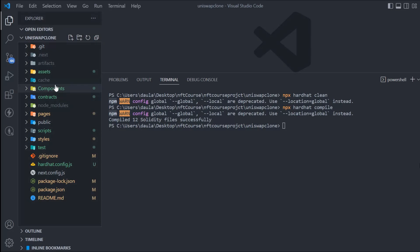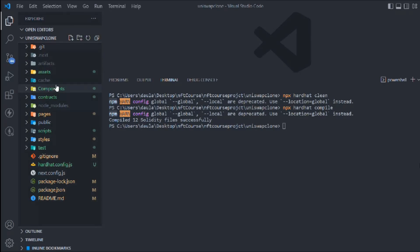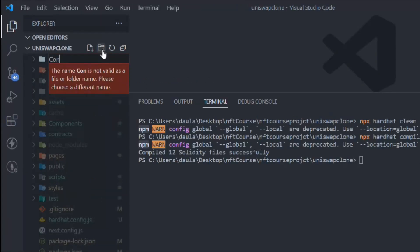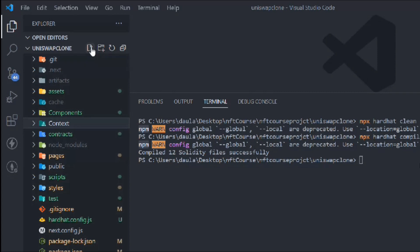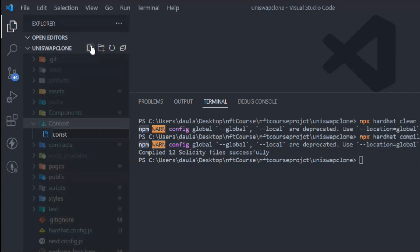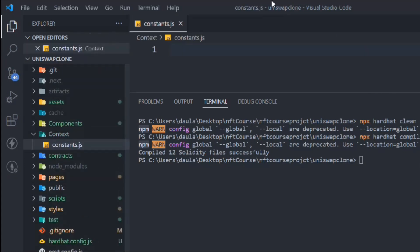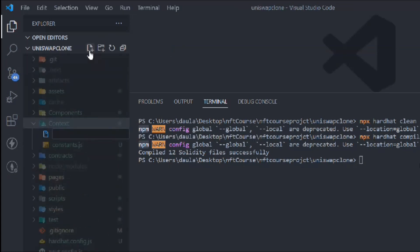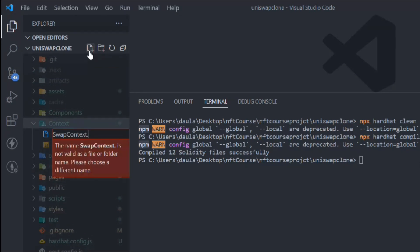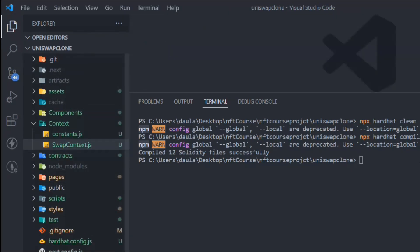The very first thing we have to do is create a folder called 'context'. Inside the context folder we have to create the constants file, following the same structure we've been using here. This will be called 'SwapContext.js' and that's where we're going to build all the functionality.